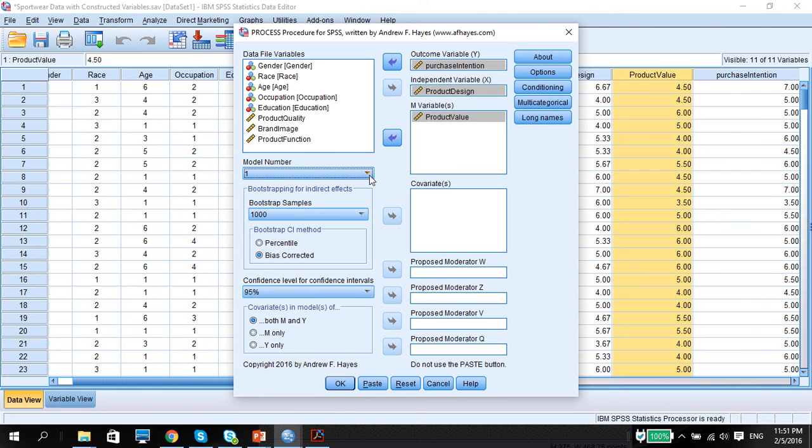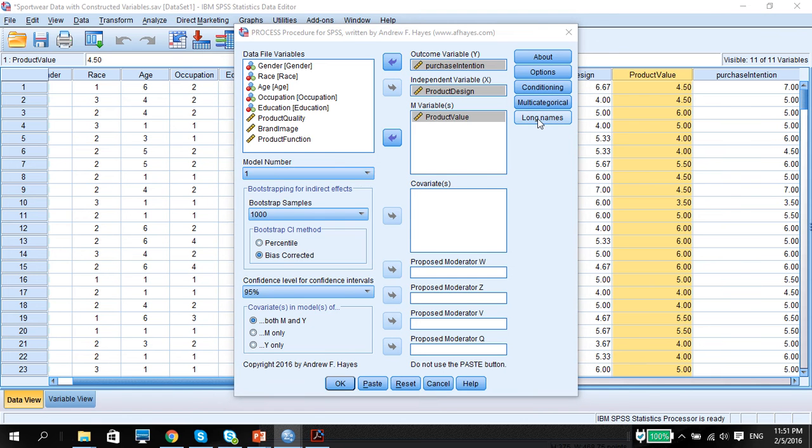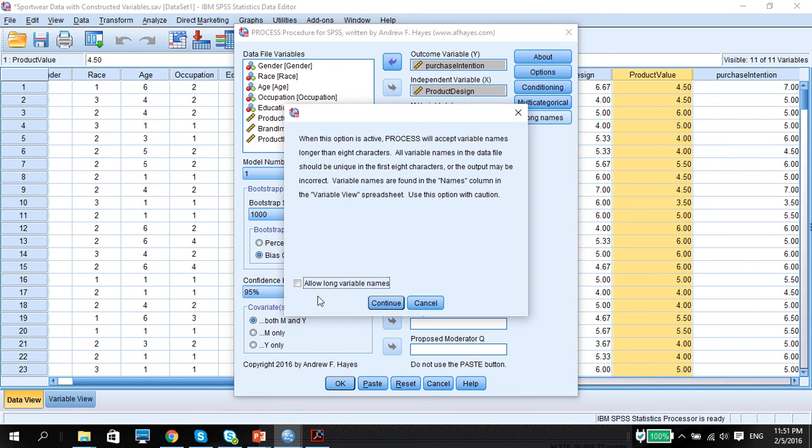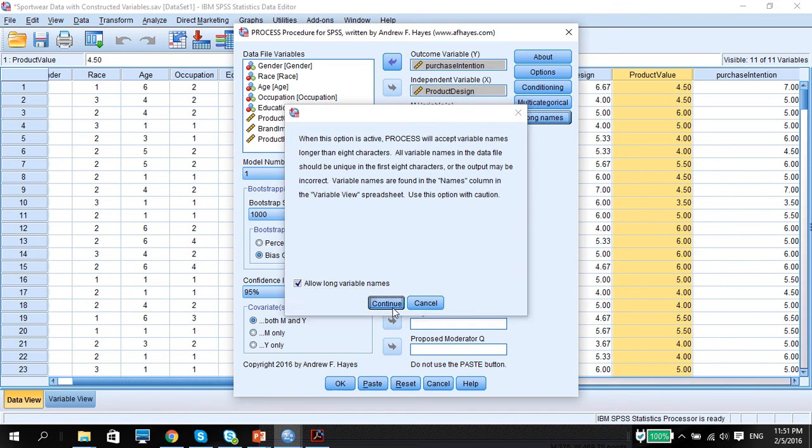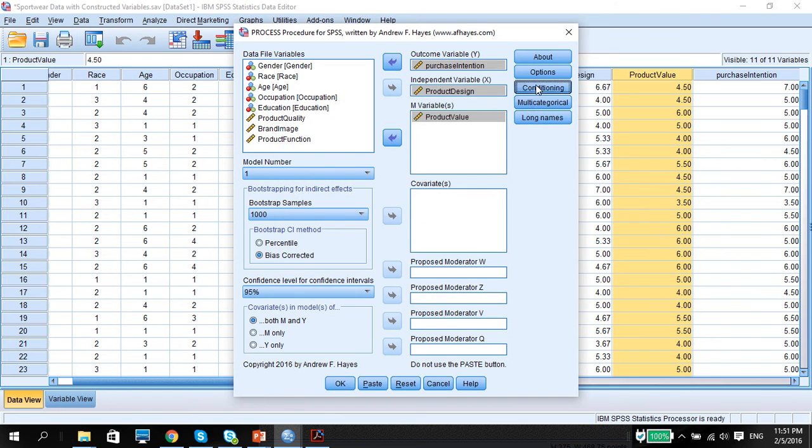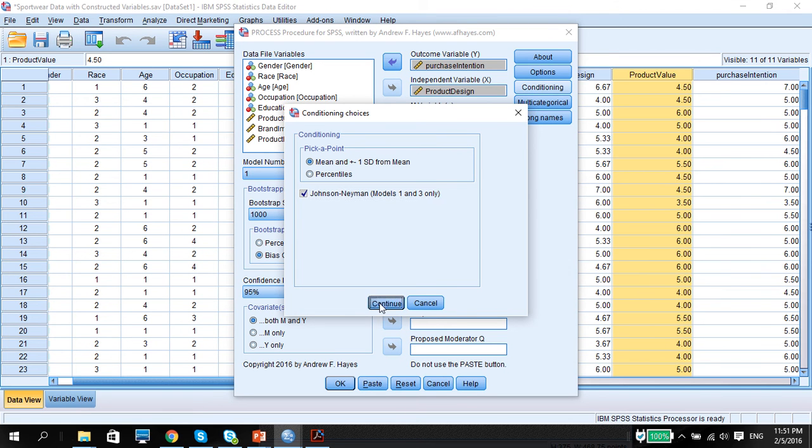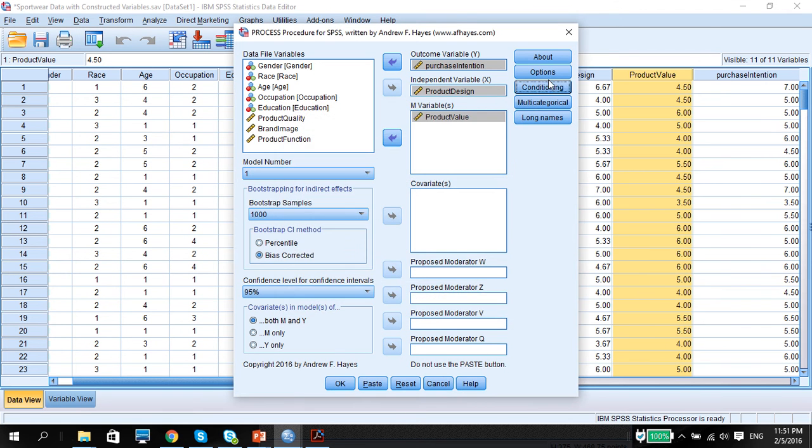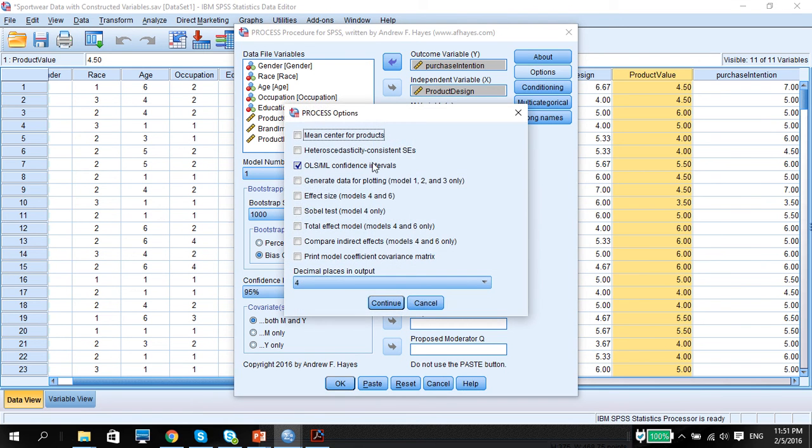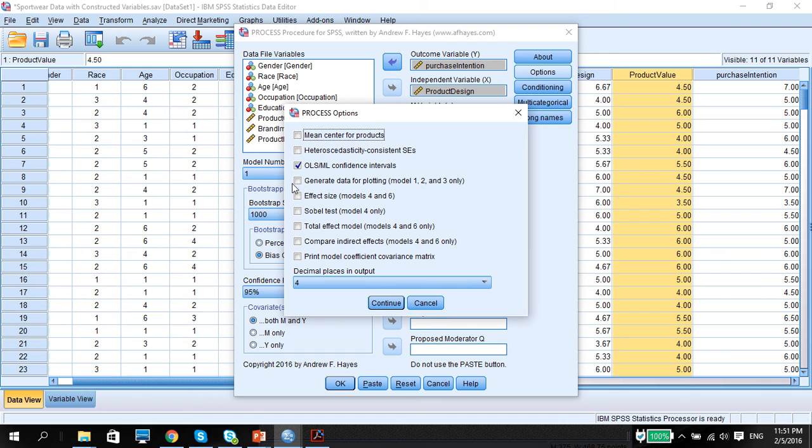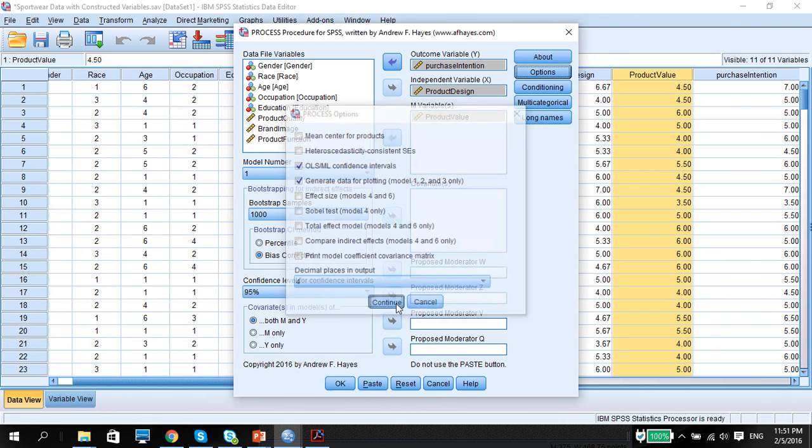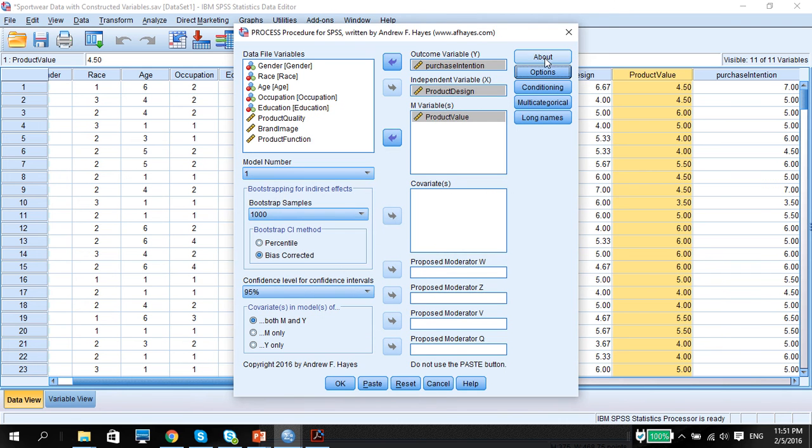Please look at the previous videos on how we determine which model number we're going to be using. Long names. Make sure we allow for long names. Conditioning. Johnson-Neyman. It would be good to do that because we want to create a standardization of the values. Create plots. And press OK.